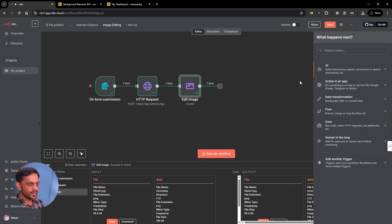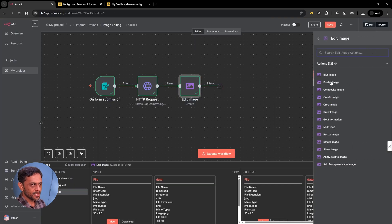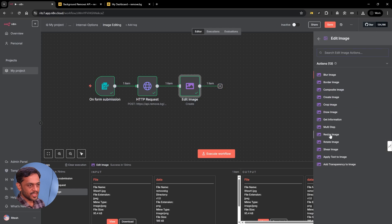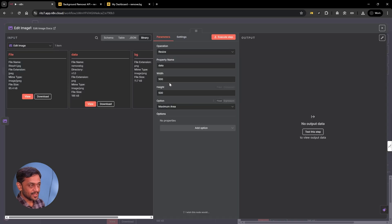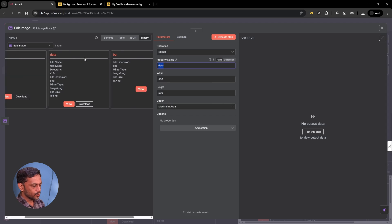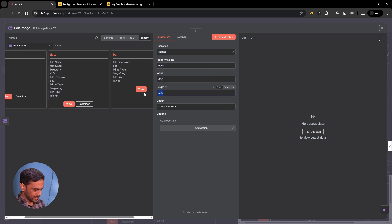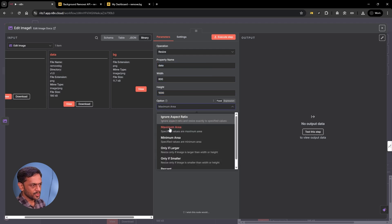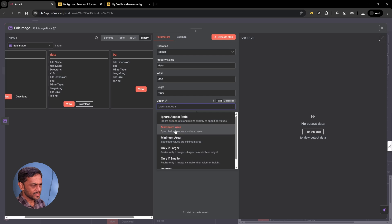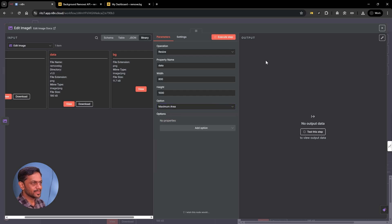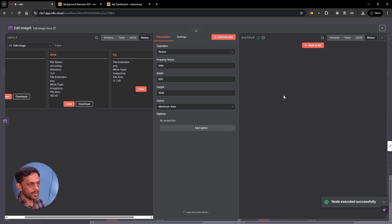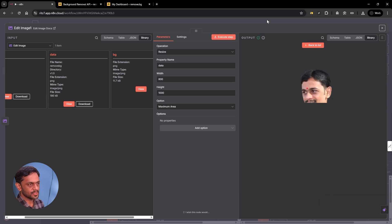Let's move on. Now let's go to image and let's check the resize thing. We want to resize data, which is the removed background, and let's make this as 800. Height as 1000. Options we have maximum area, minimum area and so on. Let's leave it to maximum area. Click on execute. And that's the data here. So this is a resized image now.